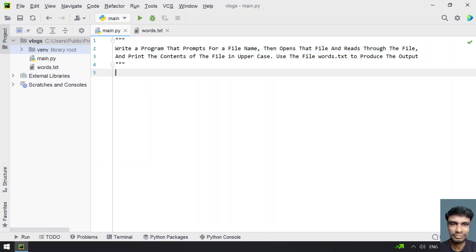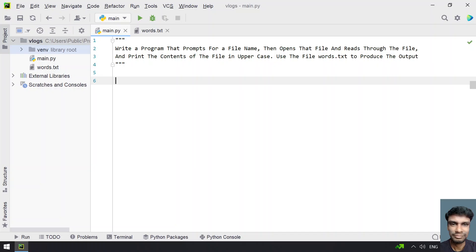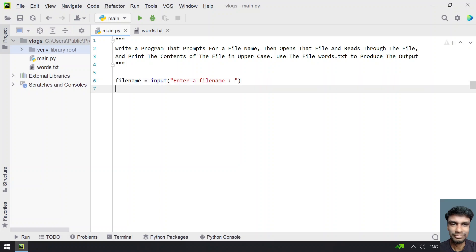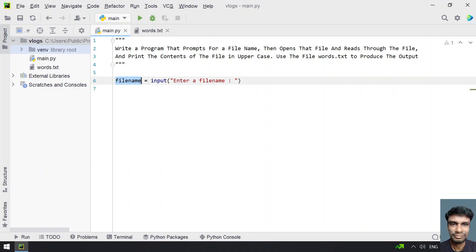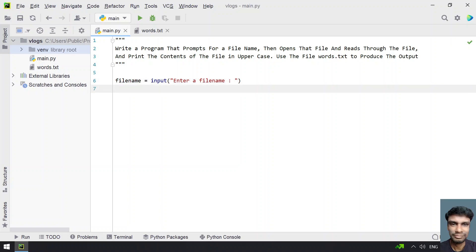First, ask the user to enter the file name. Let's take a variable called file_name and use the input function to ask the user to enter a file name. Once the user enters it, it will be stored in the variable file_name. Now we have to open that file.